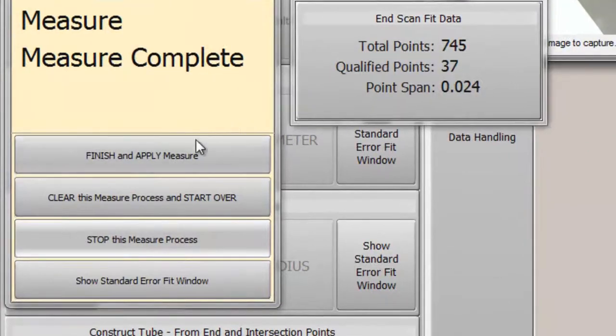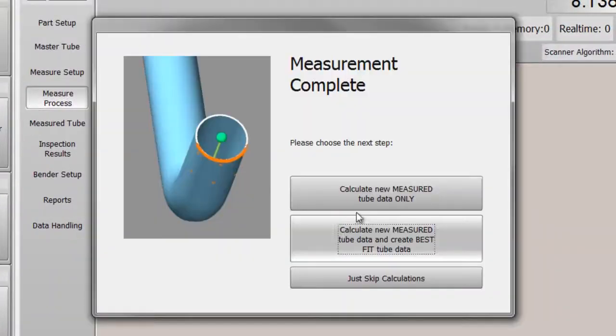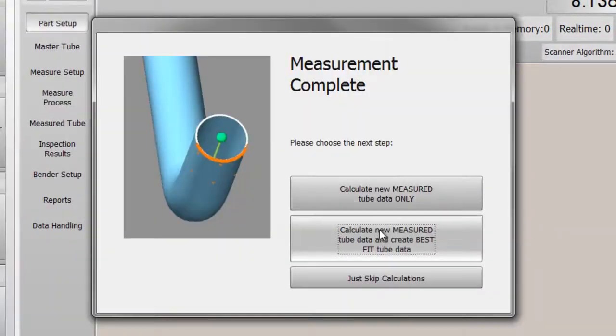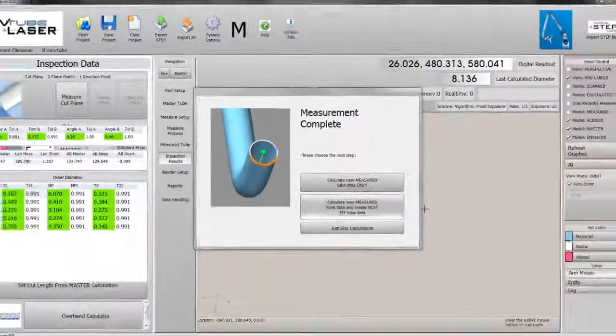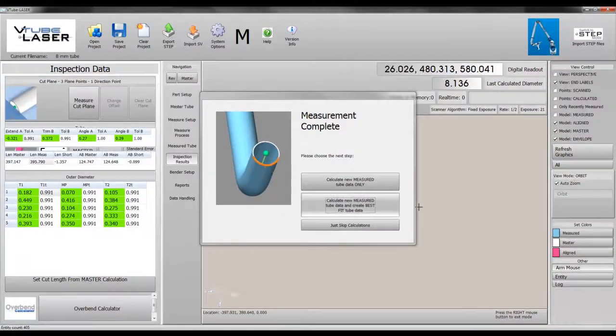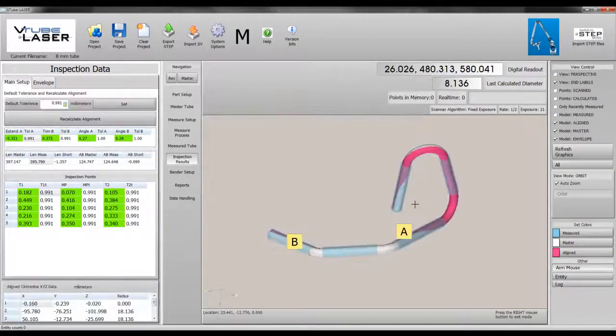Next, we will align the measured to the master tube to see how closely the measured tube fits the master centerline.